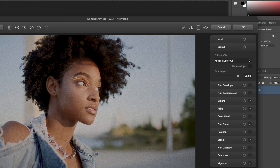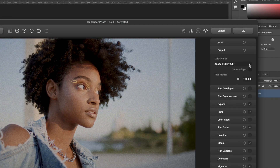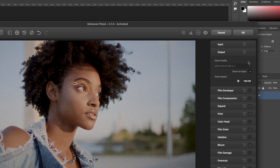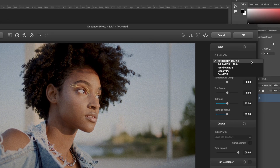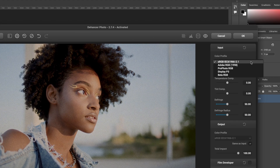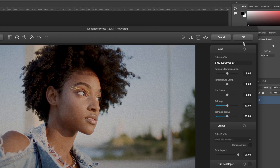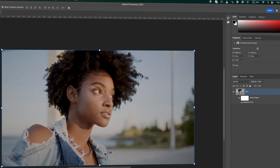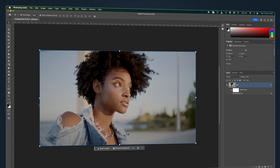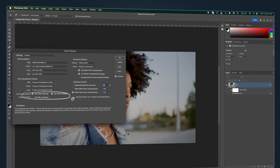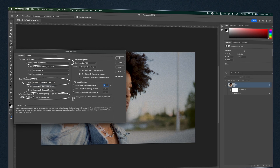The same profile list is available in the Output Tools section. Normally the output space is the same as the input space. If not, please select the profile that matches the working space of your host application and the system screen calibration. To set it up in Photoshop, go to Edit > Color Settings and put the parameters as shown on the screen.